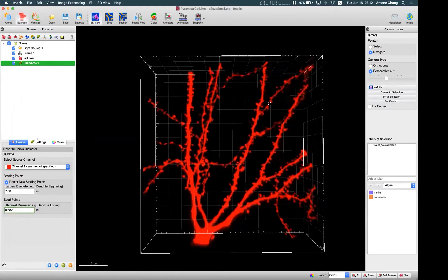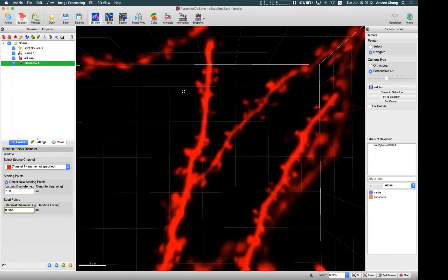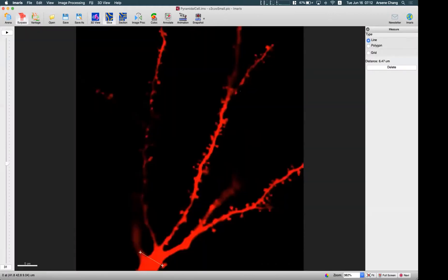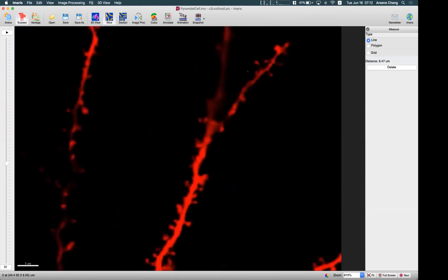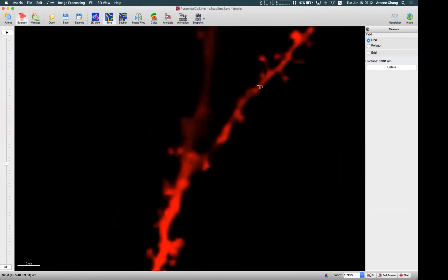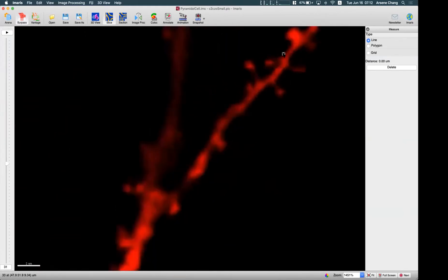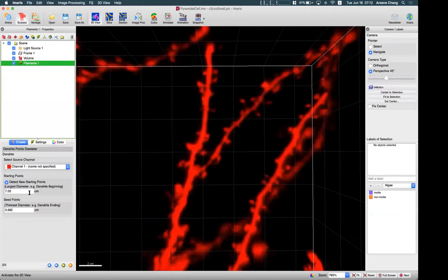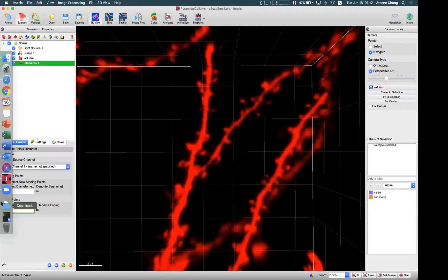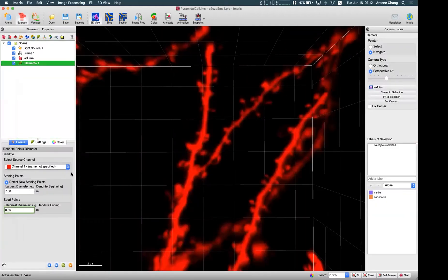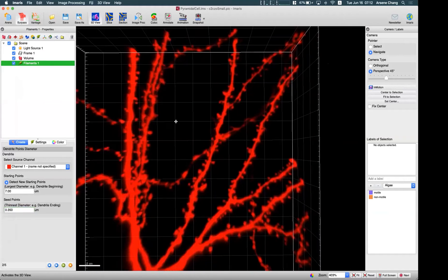For this image, we look at this kind of thin dendrite and measure its size — about 0.3. So I'm going to enter 0.35 to see how it goes.